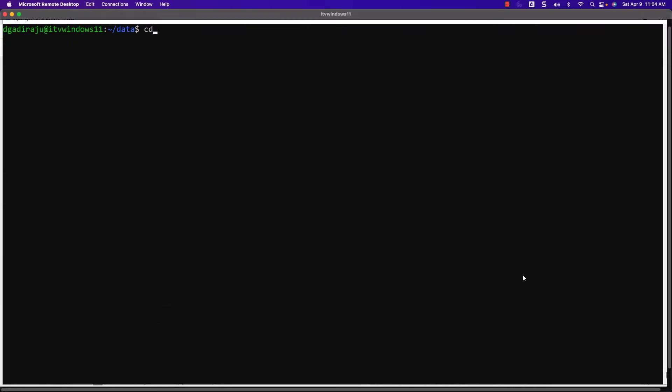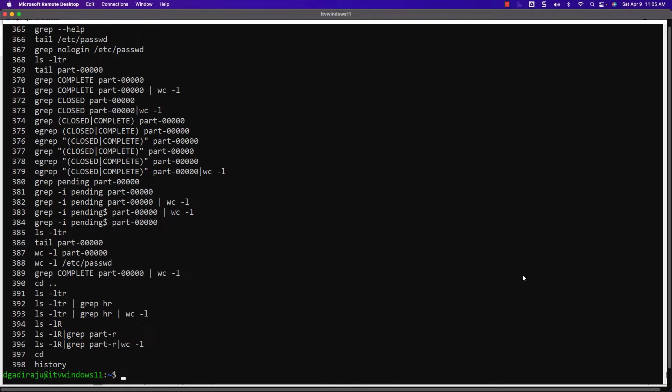When you start running Linux shell commands, you might want to run previous commands, or see what all commands were run before. So there is a concept of history. You should be familiar about history and practice enough to use it when required. To get the history, there is a command in Linux called history. You just type history and you should be able to see the history. I have run quite a few commands since I set up this environment, and I am able to see all those commands. As of now, I am able to see 398 commands as part of the history.